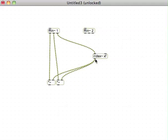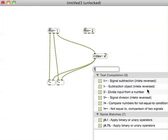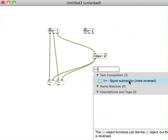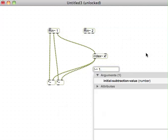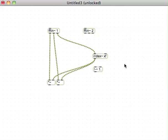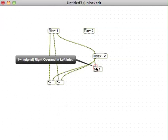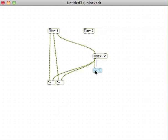I'm going to read the inverse of that. So we need an exclamation mark minus tilde, signal subtraction inlets reversed, and then we need an argument of one. So one minus whatever comes in here, perfect.